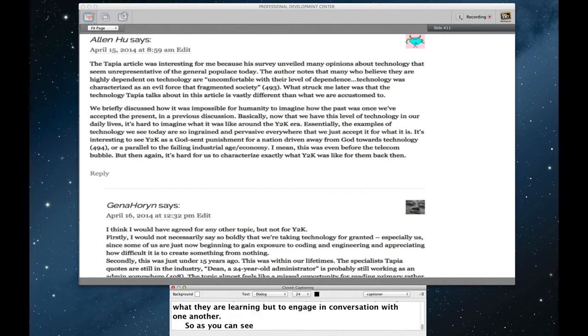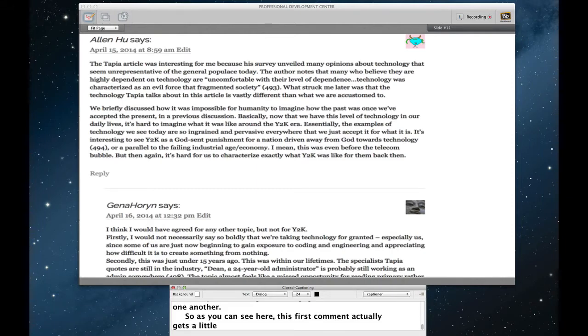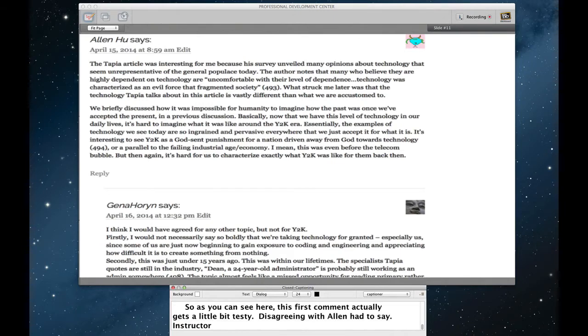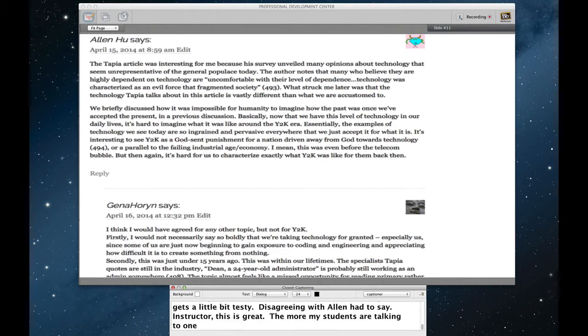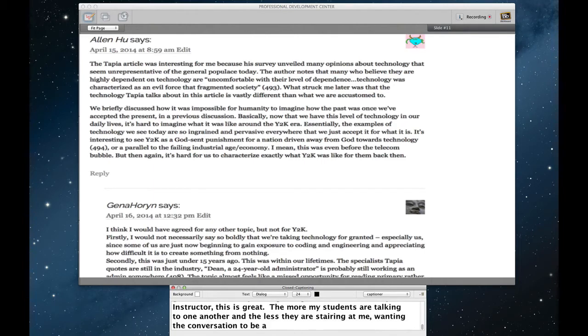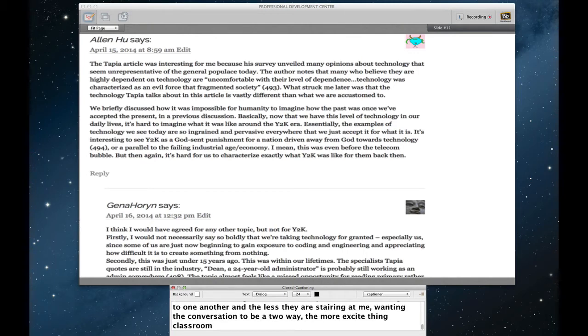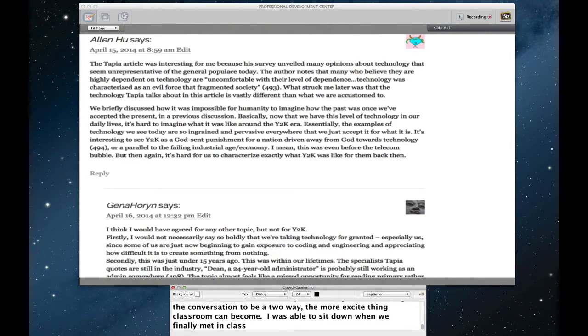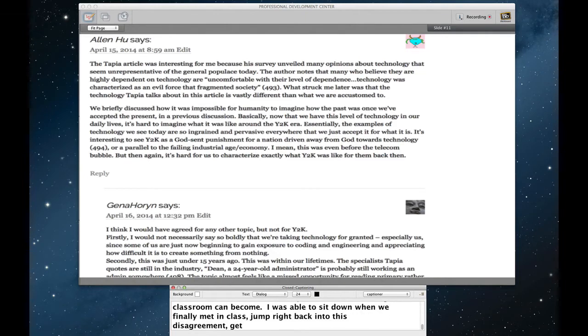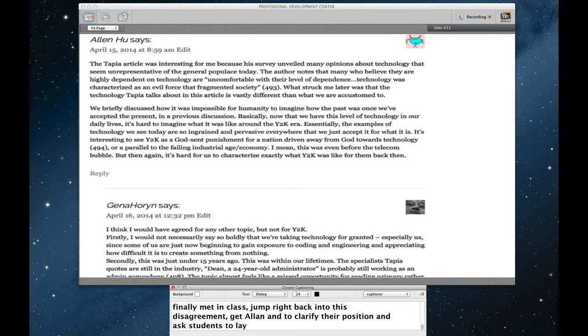So as you can see here, this first comment actually gets a little bit testy. Genna is disagreeing with what Alan had to say. As an instructor, I have to say this is great. The more my students are talking to one another and the less they're just kind of staring at me, wanting the conversation to be a two-way, the more exciting the classroom can become. I was able to sit down when we finally met in class, jump right back into this disagreement, get Alan and Genna to clarify their positions and ask other students to kind of weigh in and get the discussion going that way.